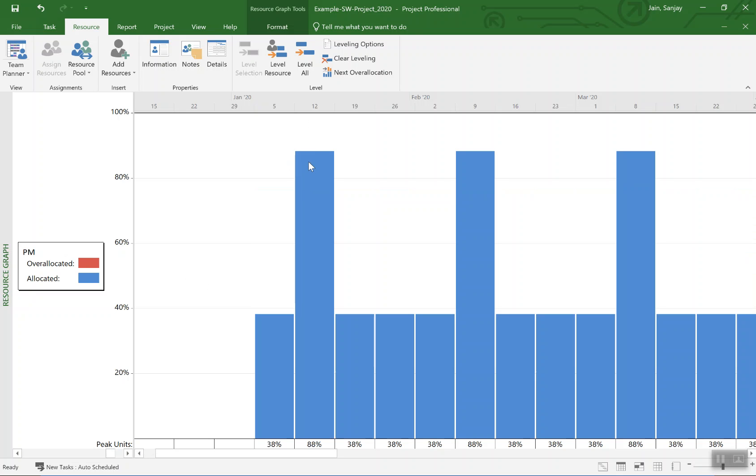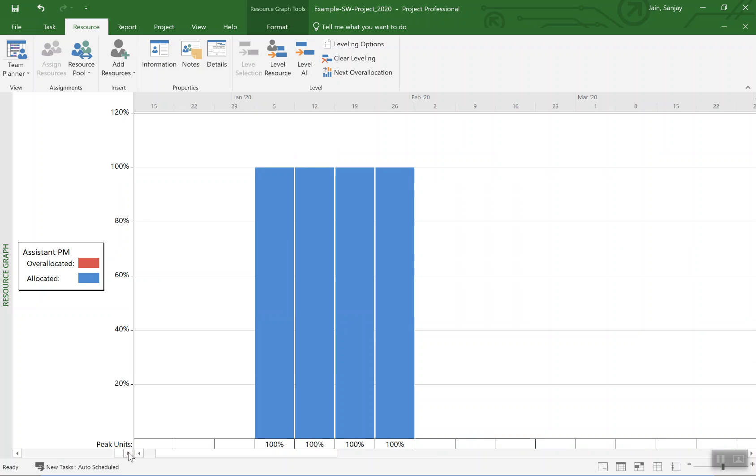Now it's down to, it's actually 90 percent, between 80 and 90, well 88 percent if you see down here. Similarly, assistant PM was up 200 but now it's at 100 percent. And so on. So you can see the resources have been leveled.